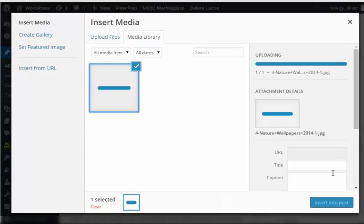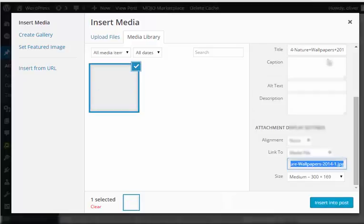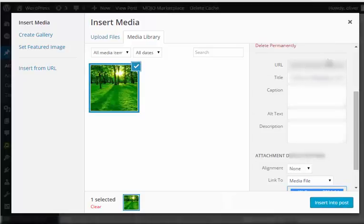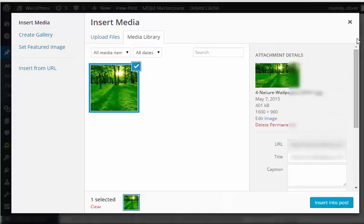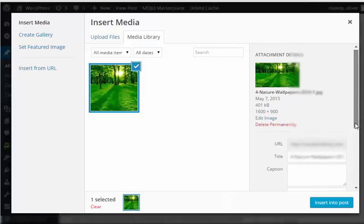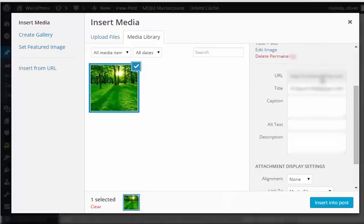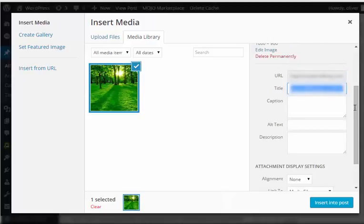There you have it, it's uploading. On the right side you have several options for attachment details. You can change the URL or you can see the URL here. You can change the title.